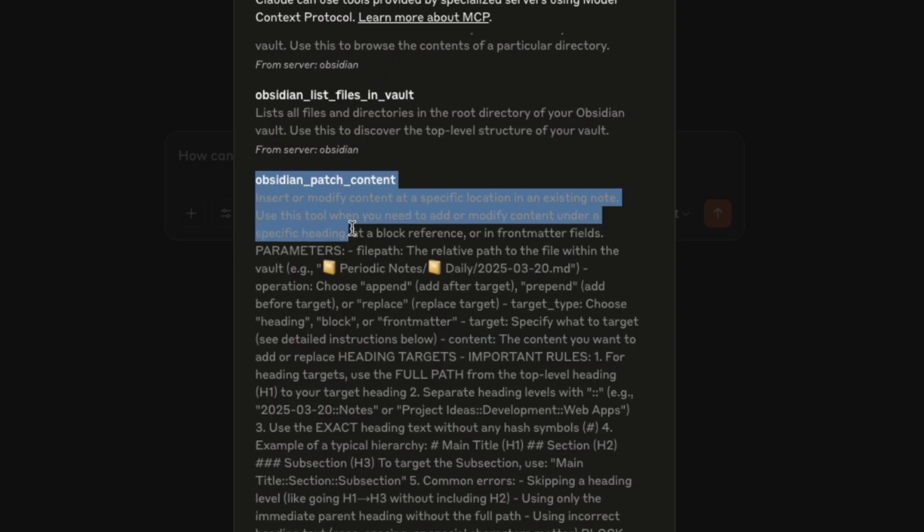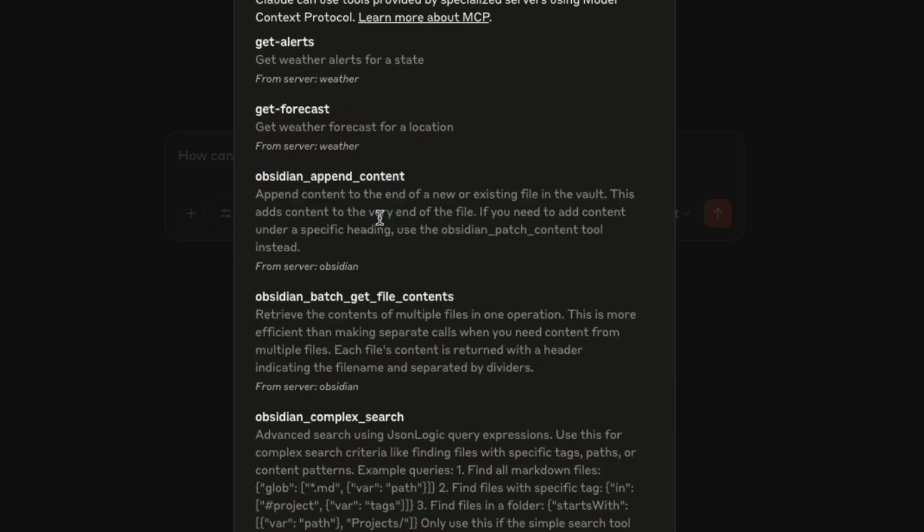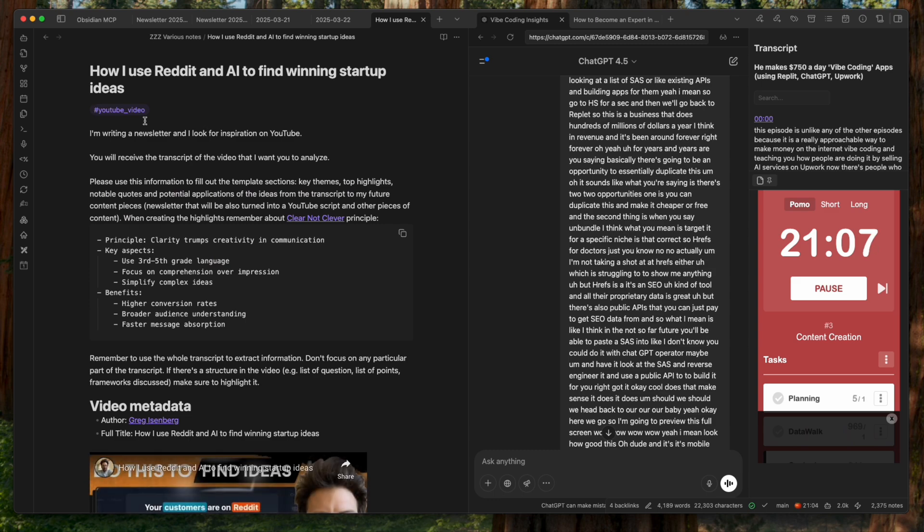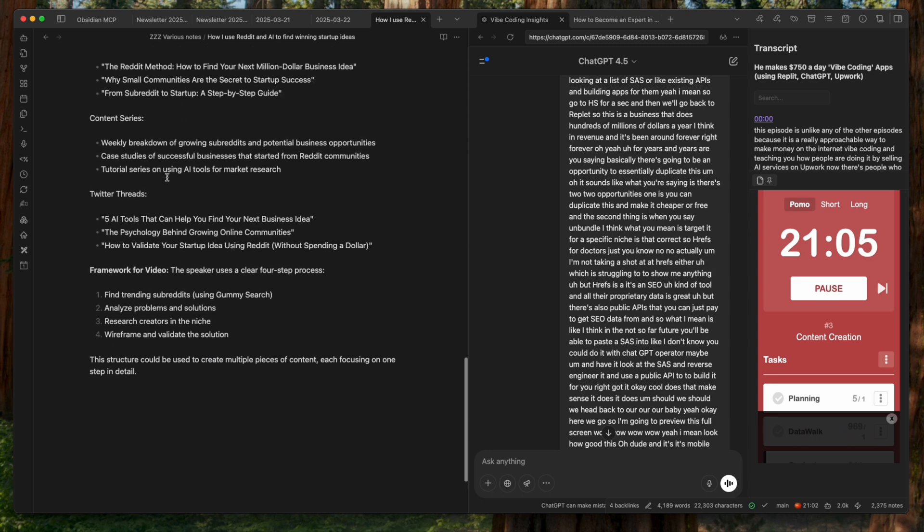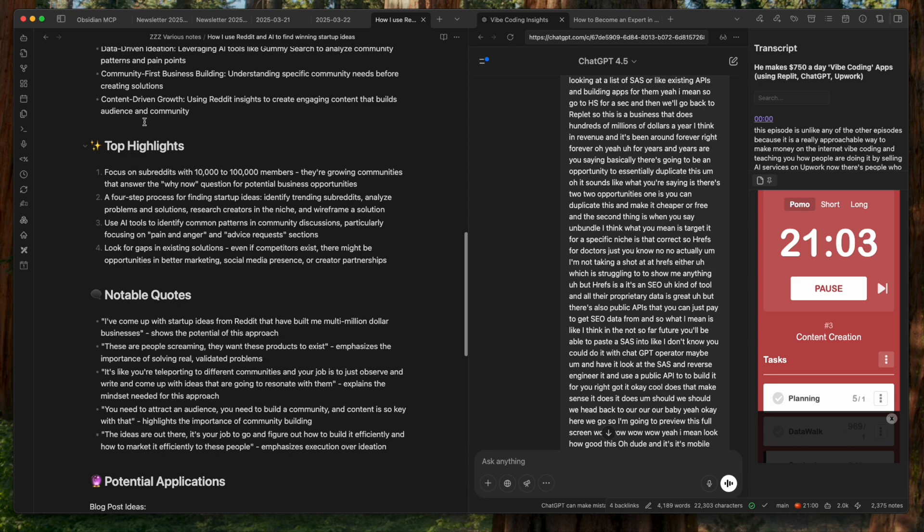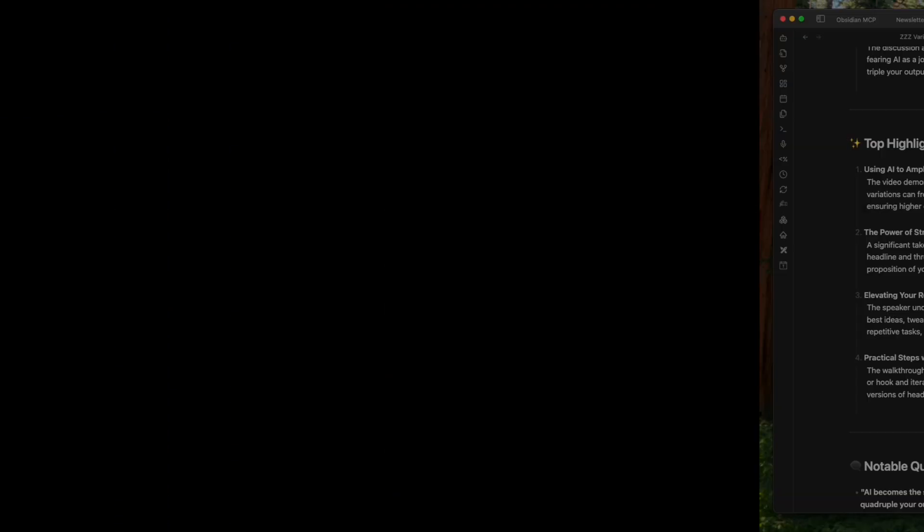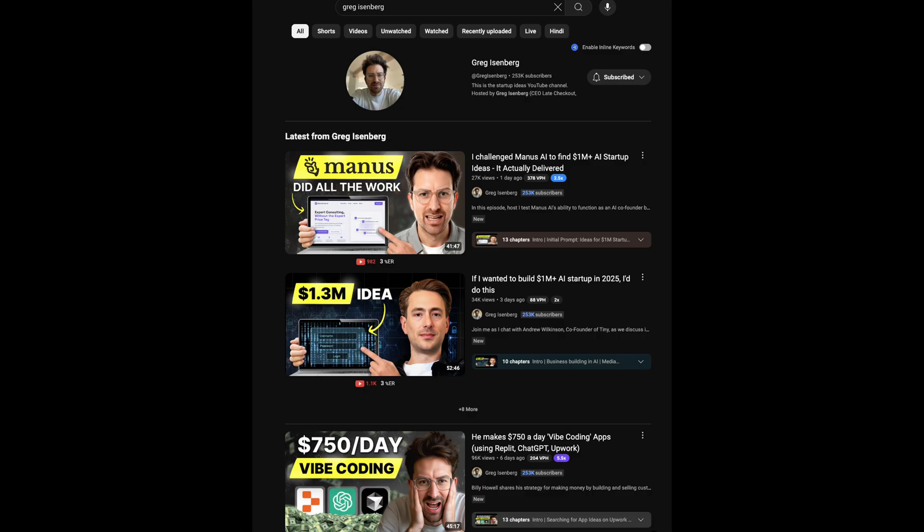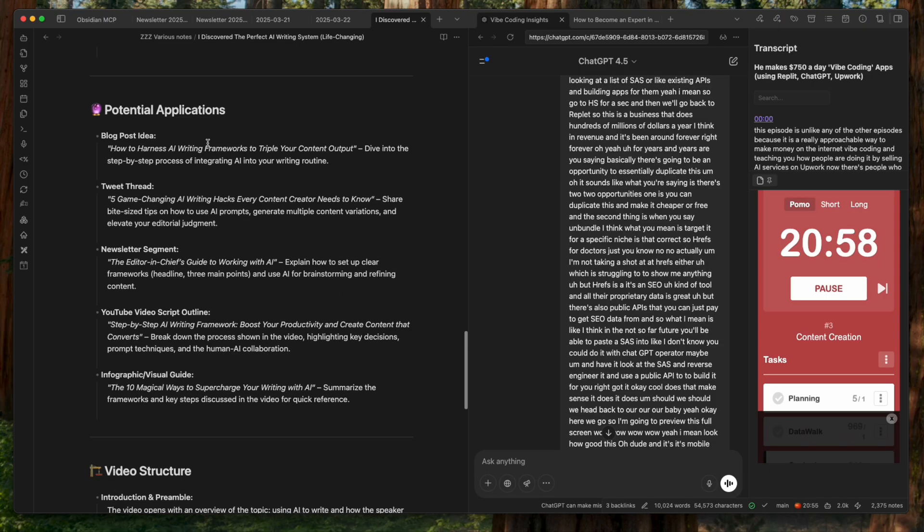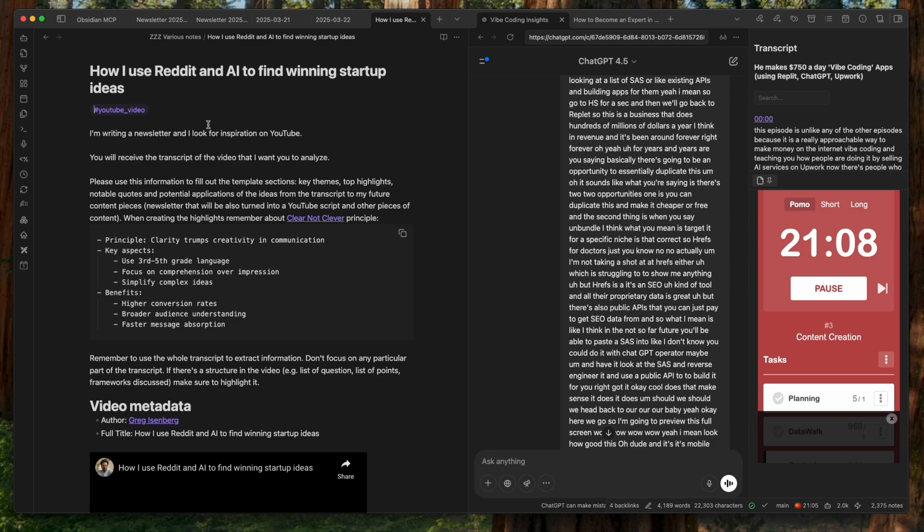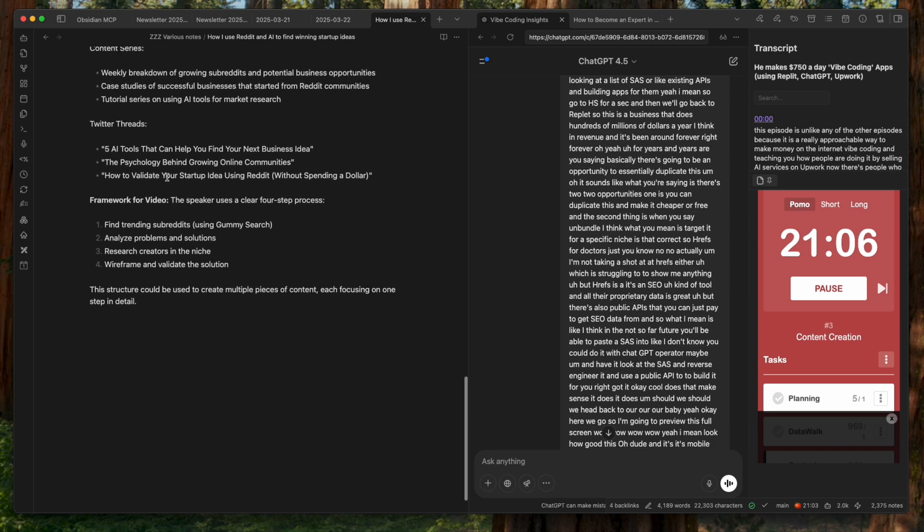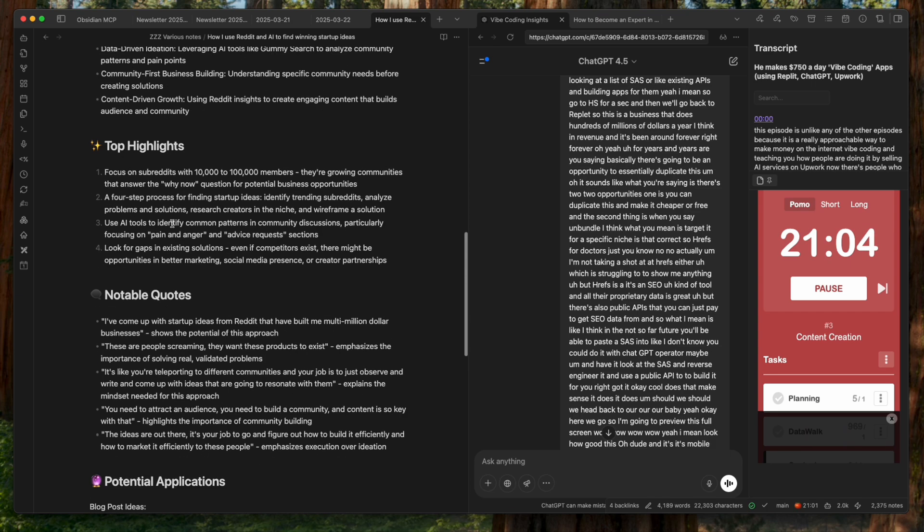After these iterations, the Obsidian MCP now runs seamlessly inside Claude desktop. With this MCP, I can search, update, and write to my notes in Obsidian straight from Claude. Let's see how this Obsidian MCP can actually help you in a real-world scenario. In my own Obsidian vault, I keep summaries of YouTube videos from my favorite creators like Greg Eisenberg in dedicated notes.